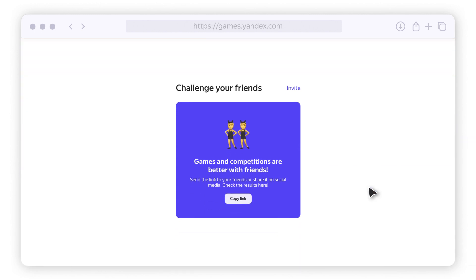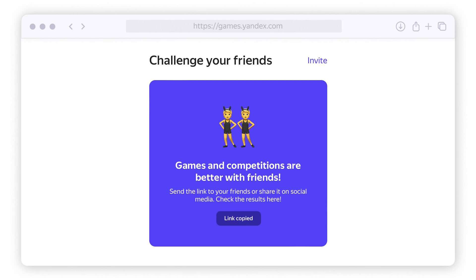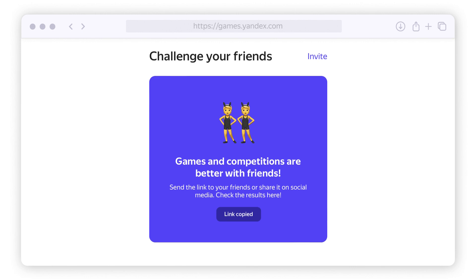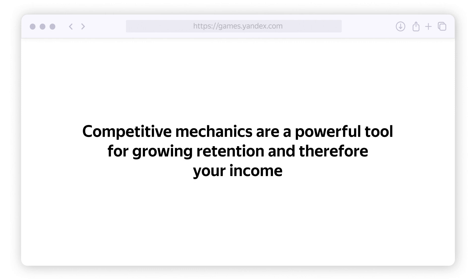Let's look at Bubble Shooter Pro. As you can see, you can invite friends to the game by clicking a button. We recommend using this function. The more friends you get playing the game together, the more often they'll come back to spend more time on the platform. Competitive mechanics are a powerful tool for growing retention and therefore your income.